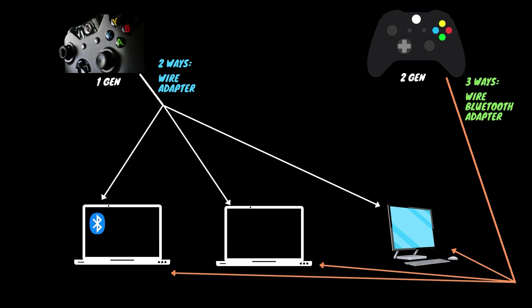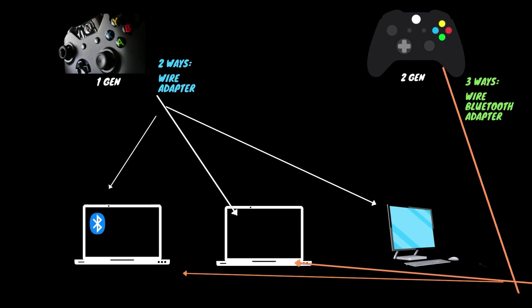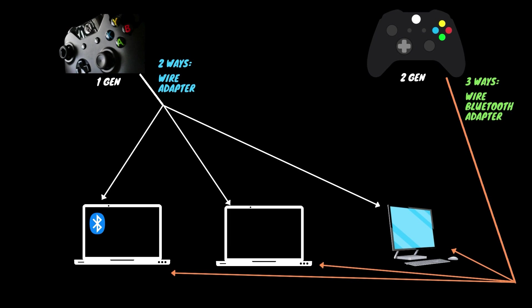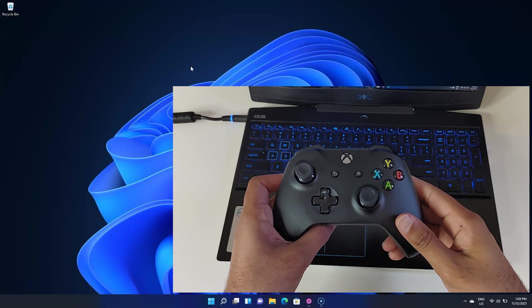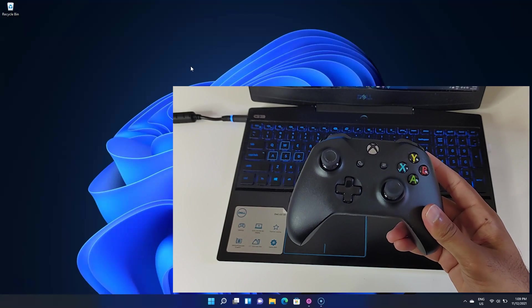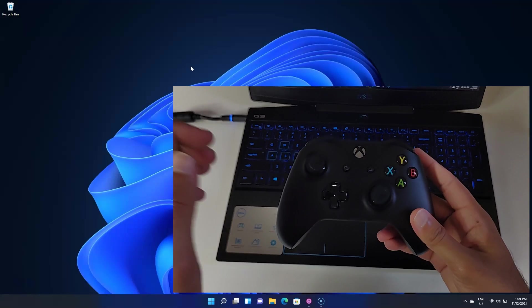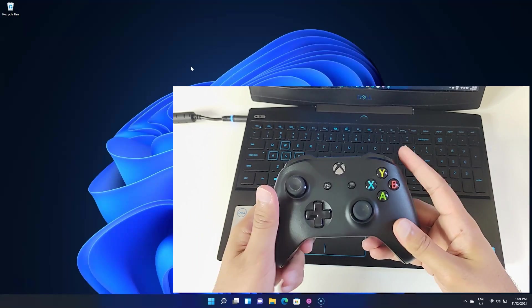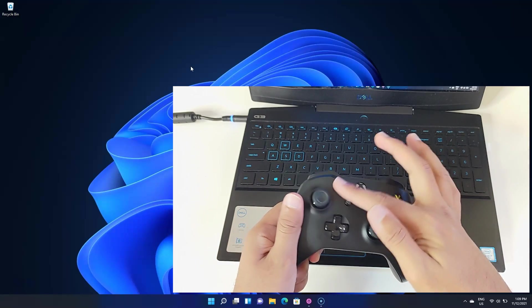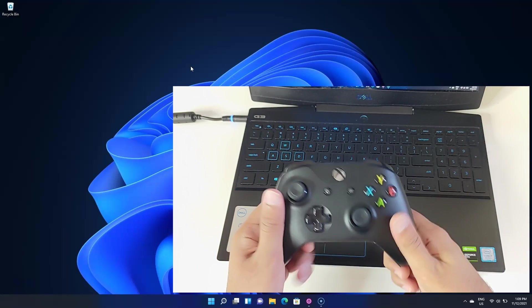The first generation does not have Bluetooth functionality but the second generation does. The first generation controller came with Xbox One and the plastic next to the Xbox button is different from the rest of the controller. The generation 2 controllers come with Xbox One S and have the whole plastic in the same color most likely.